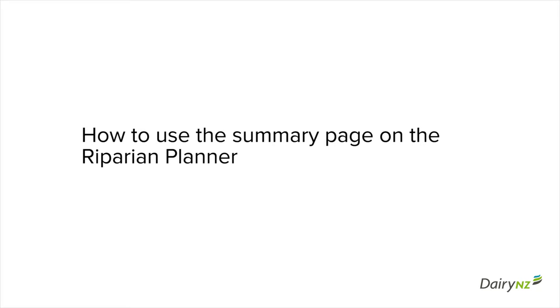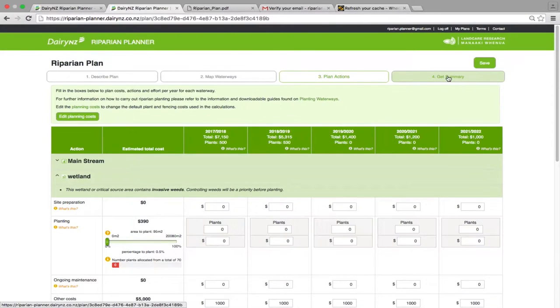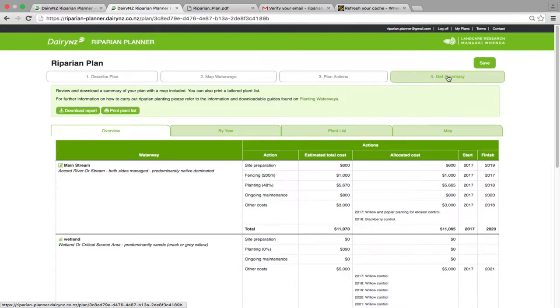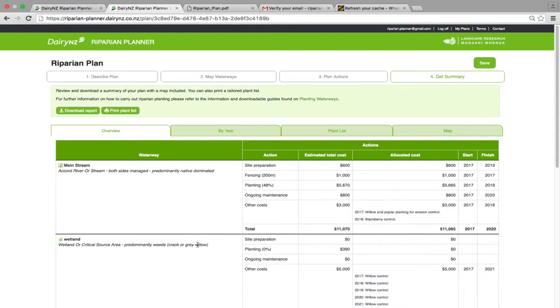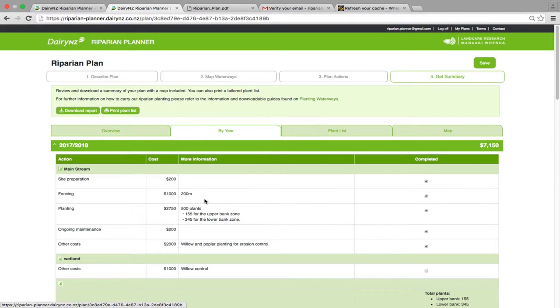How to use the Riparian Planner summary page. This is your summary page where you can look into your actions per waterway, by feature, by year, and let the planner know when you have completed actions.